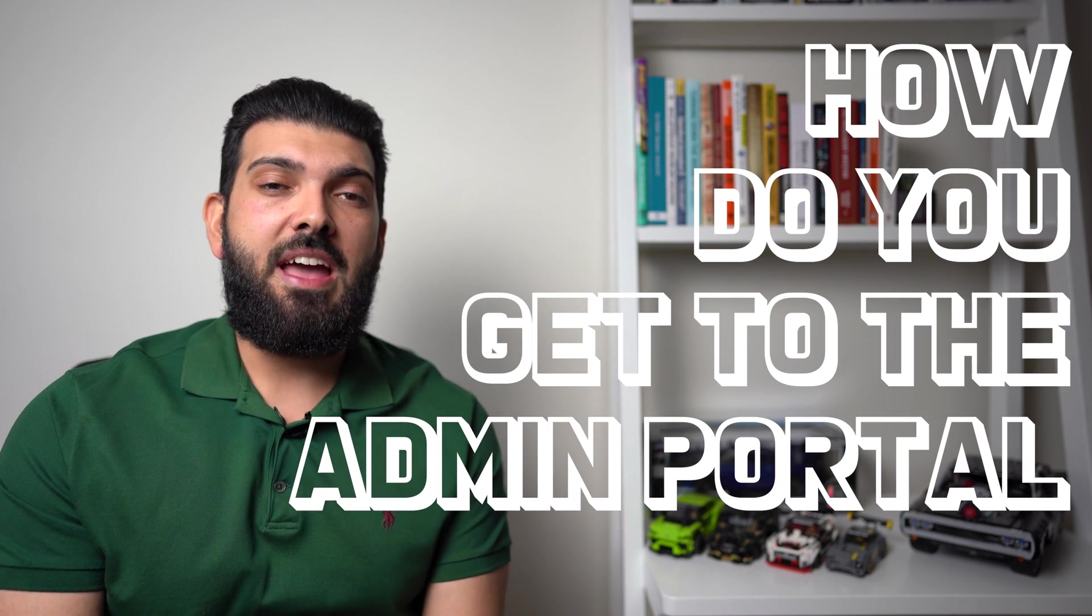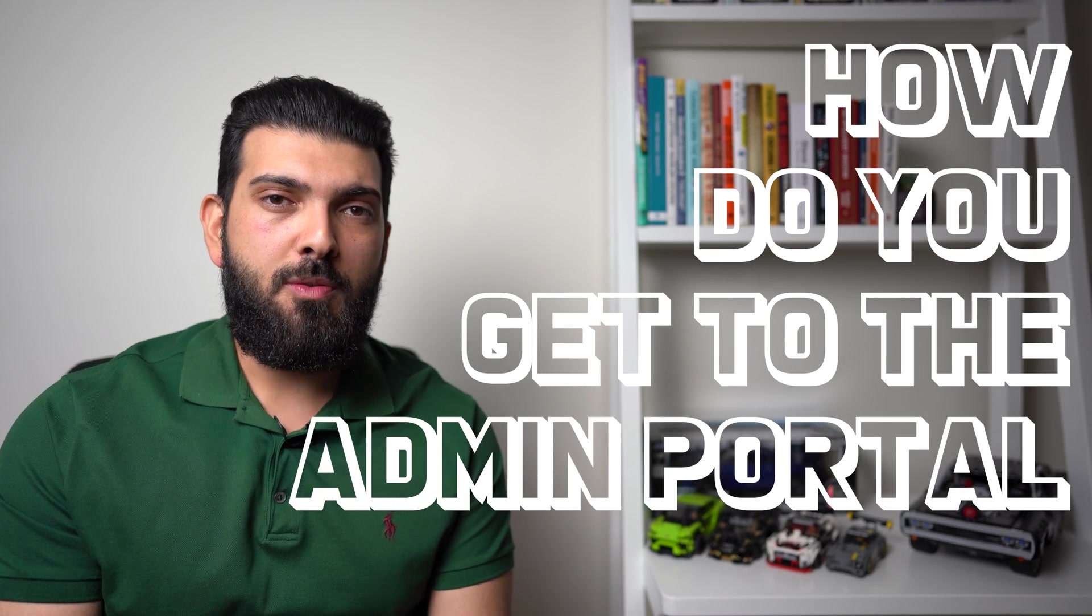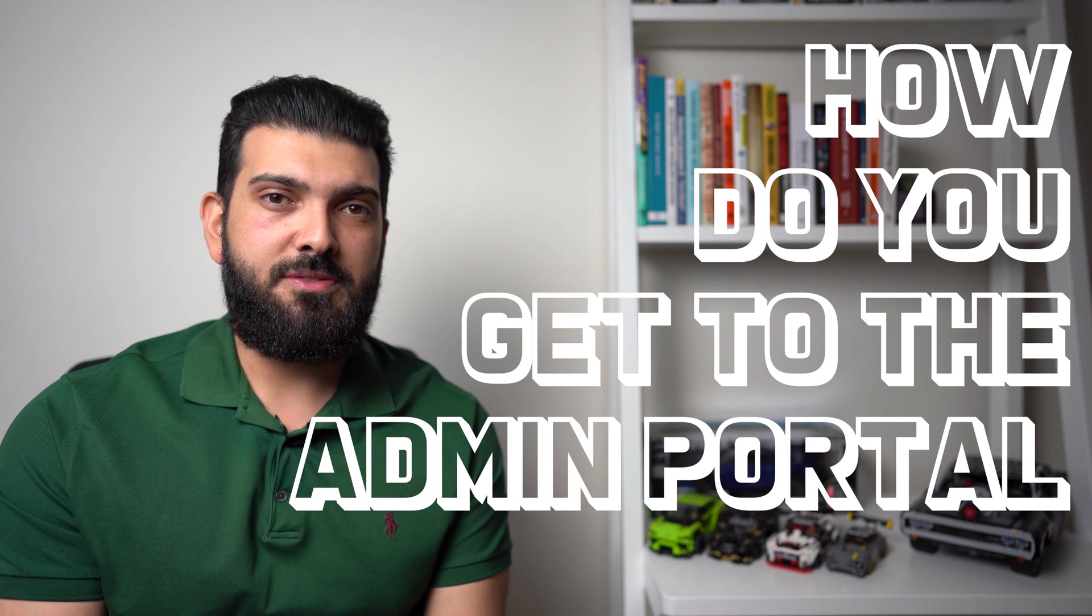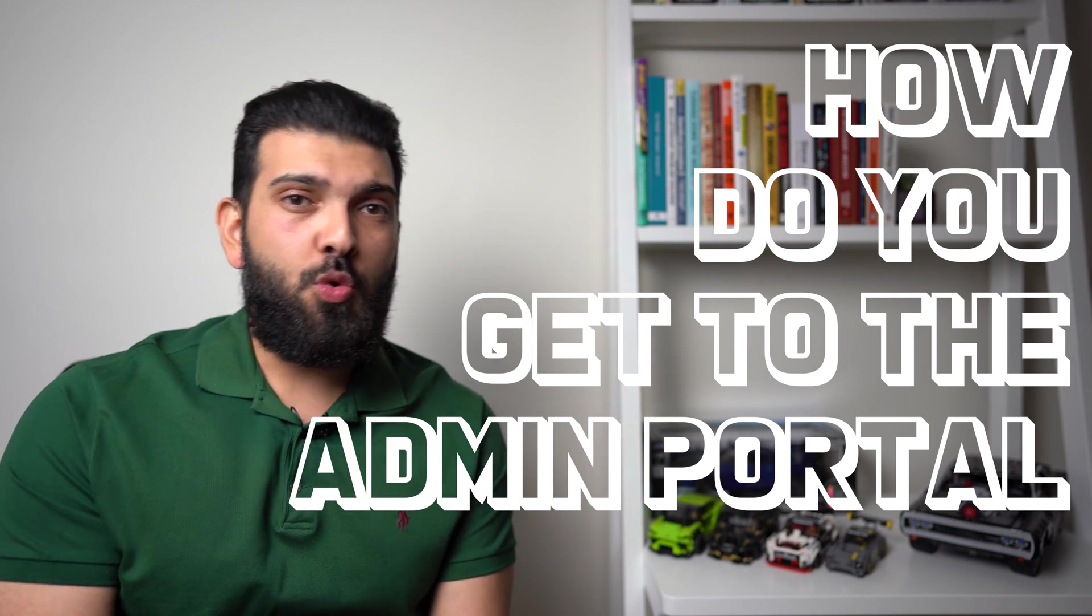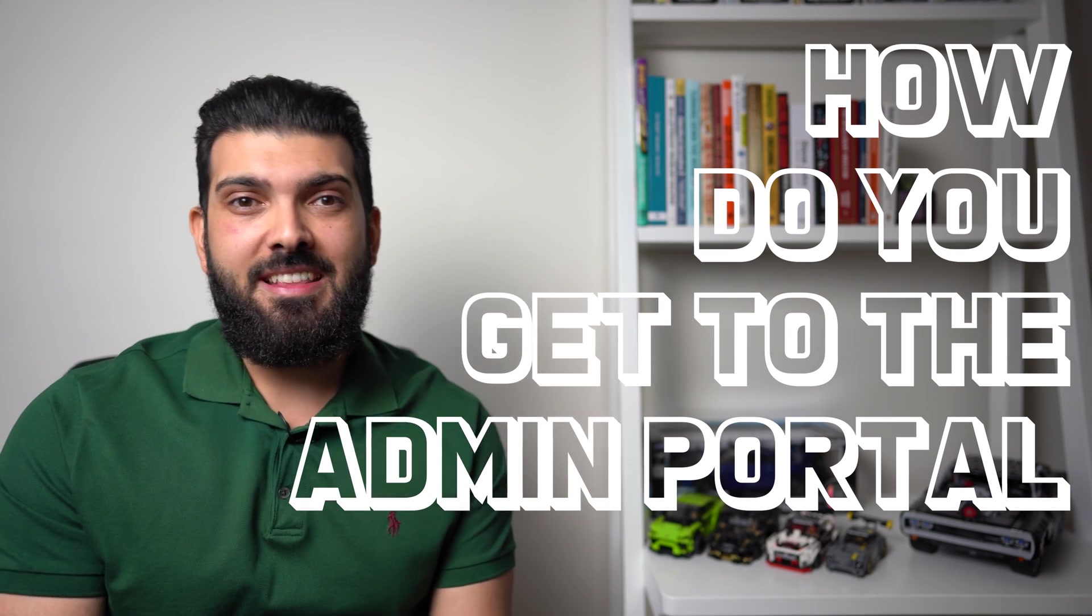How do you get to the admin portal for Microsoft 365? So for someone who's worked in this day and day, they can straight off the top of their head go, I need to go to admin.microsoft.com.